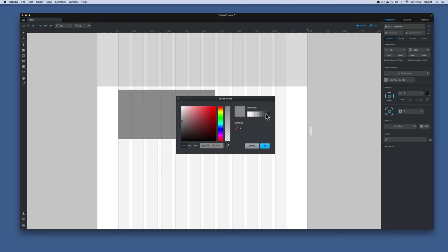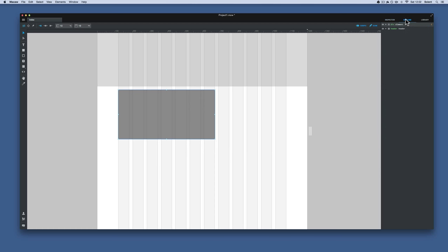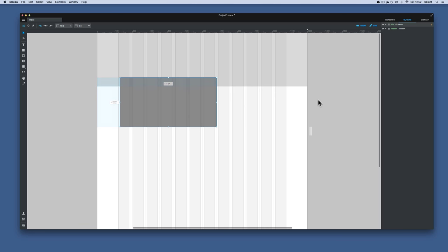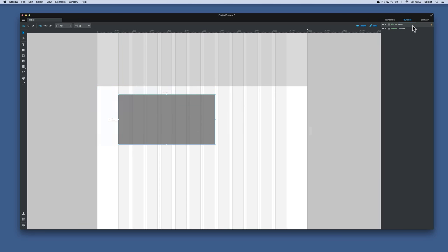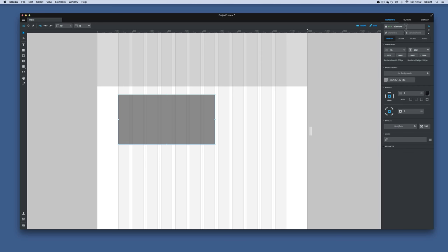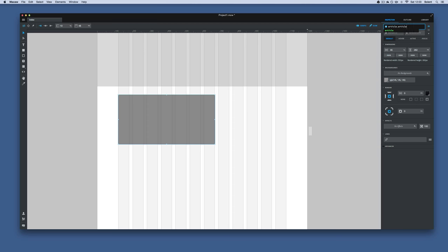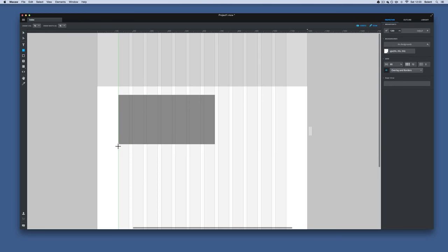I can double-click in the outline or go to the inspector to name it. I'm going to call this 'article' — McCaw recognizes that as a semantic tag. I'll type 'article.article1', so the tag is 'article' and the class is 'article1'. Since I'm going to have a second article, I'll drag out another box underneath.